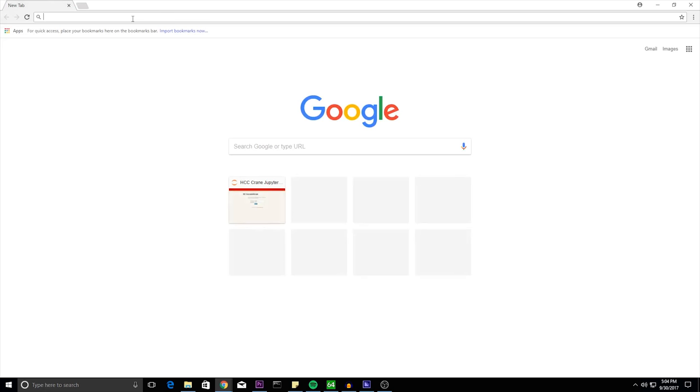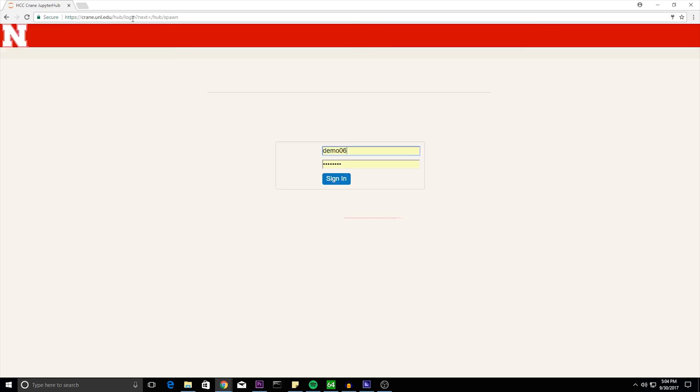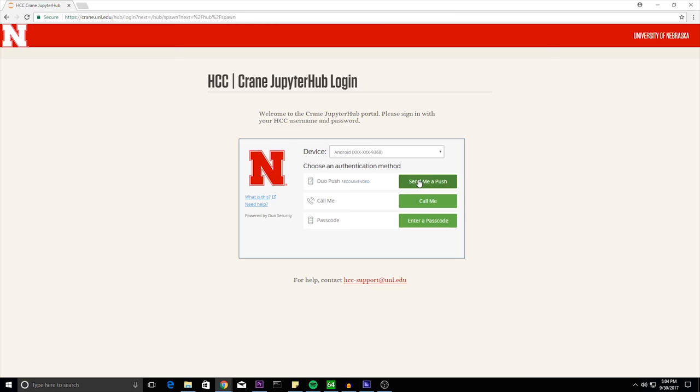To start off, go to crane.unl.edu. Sign in using your HCC username and password. Use a dual authentication method.